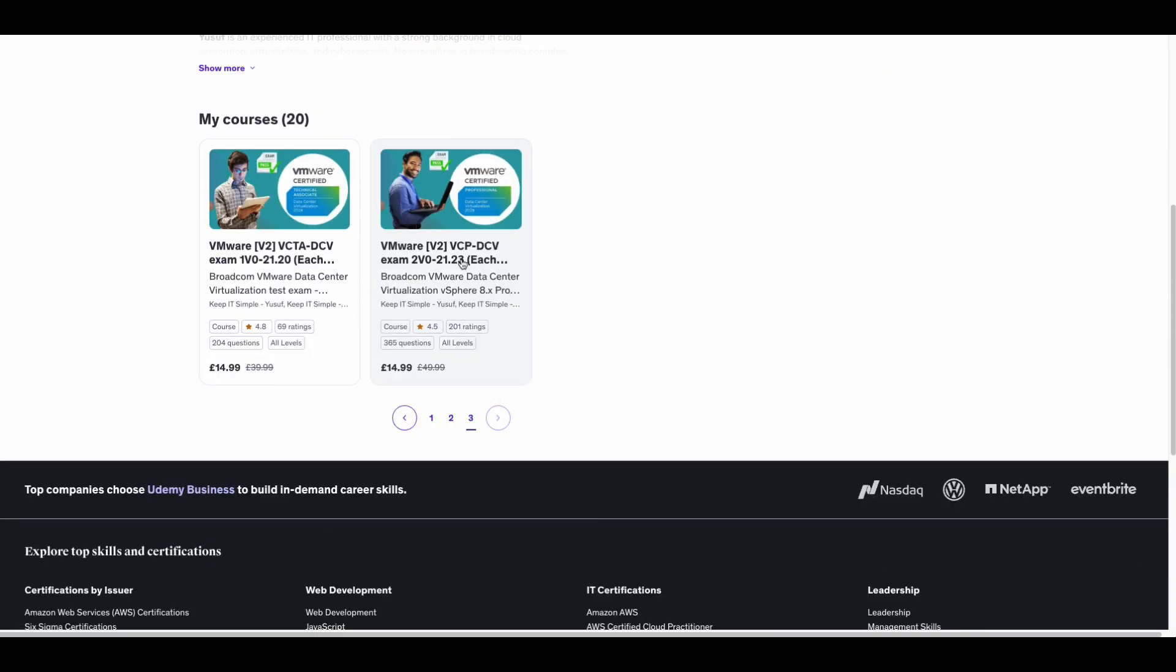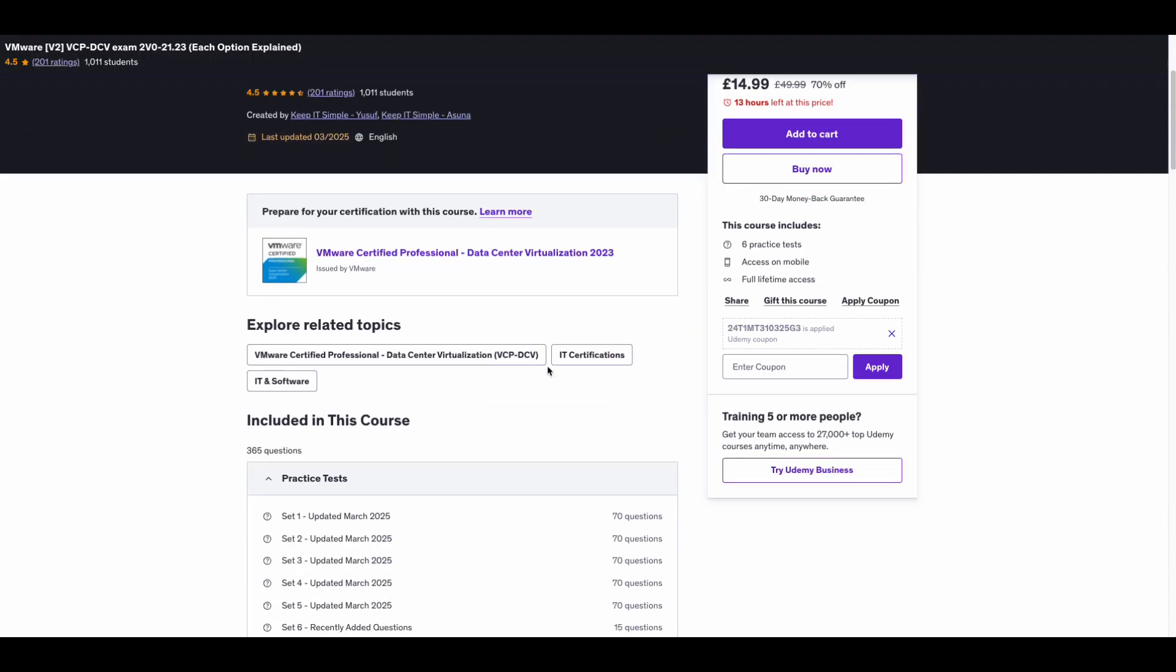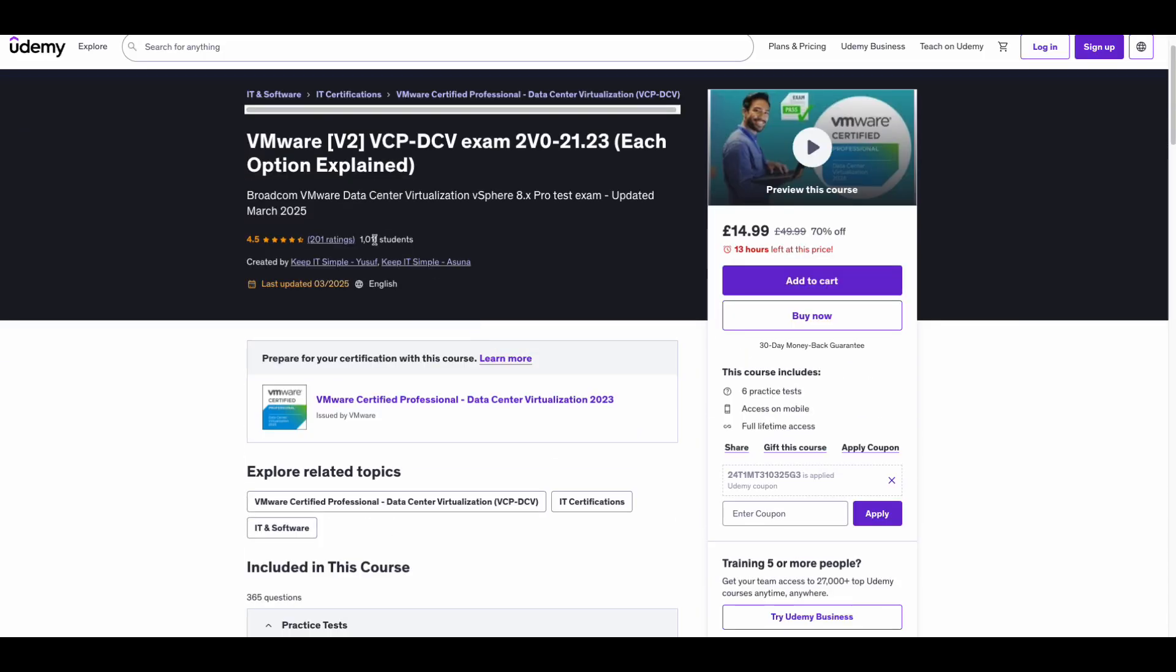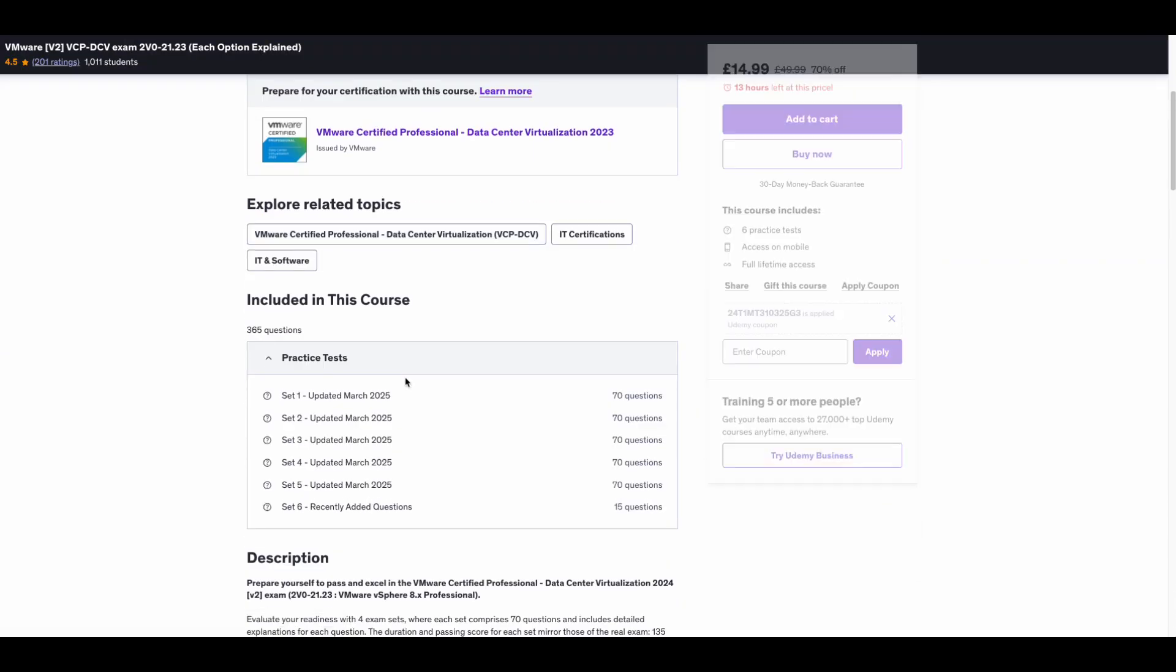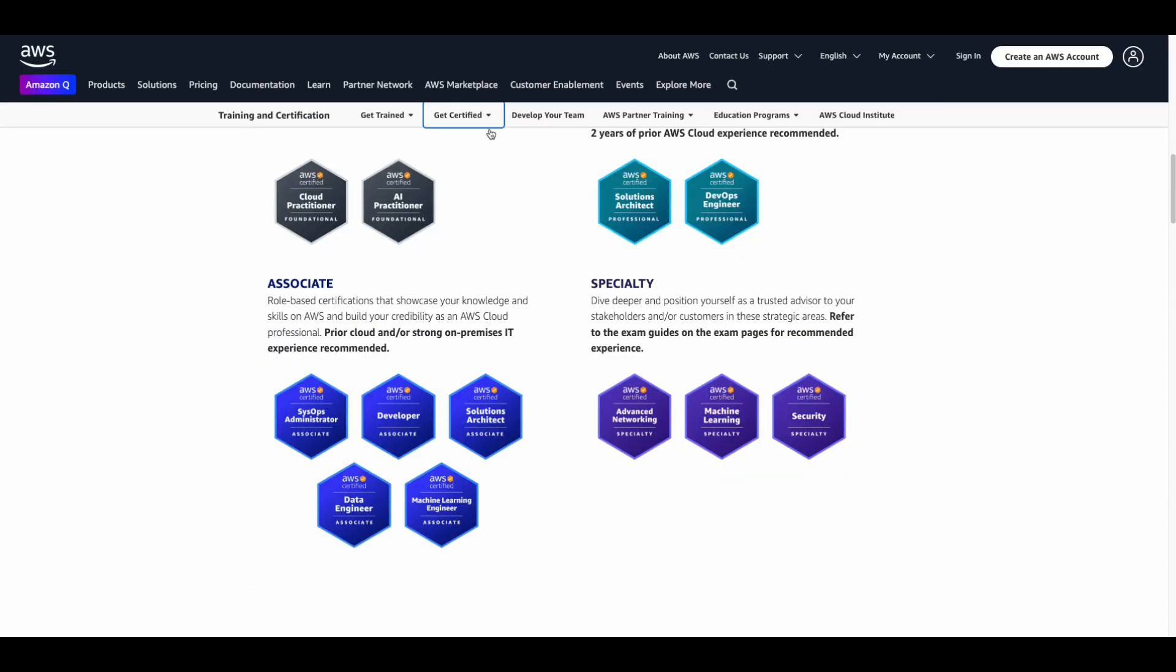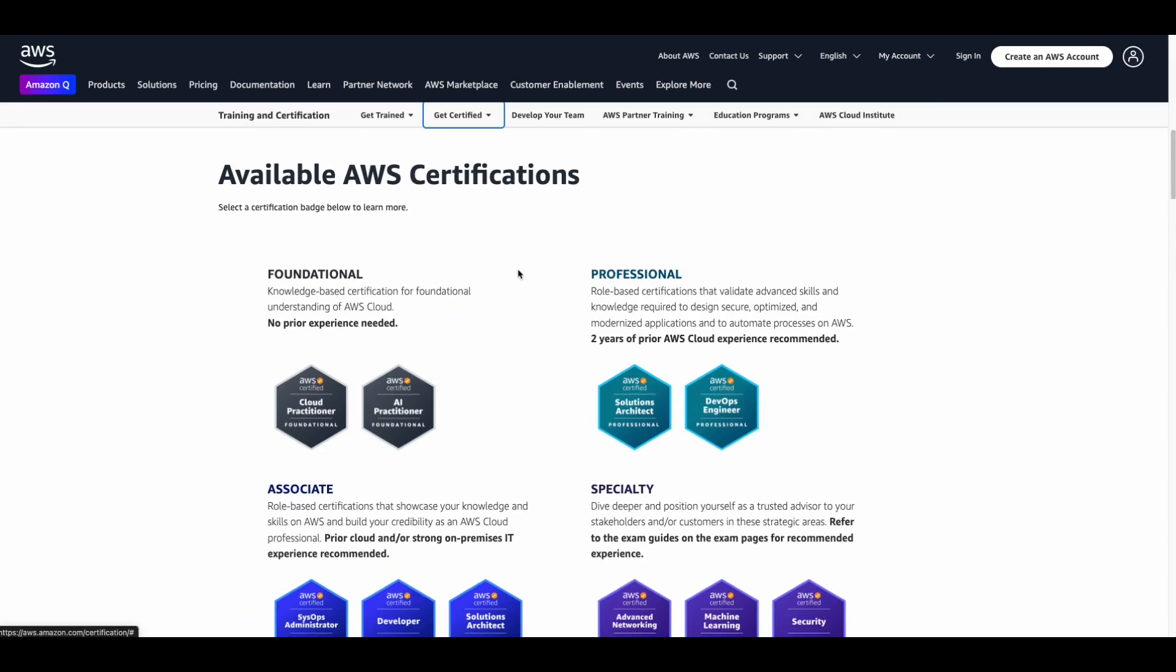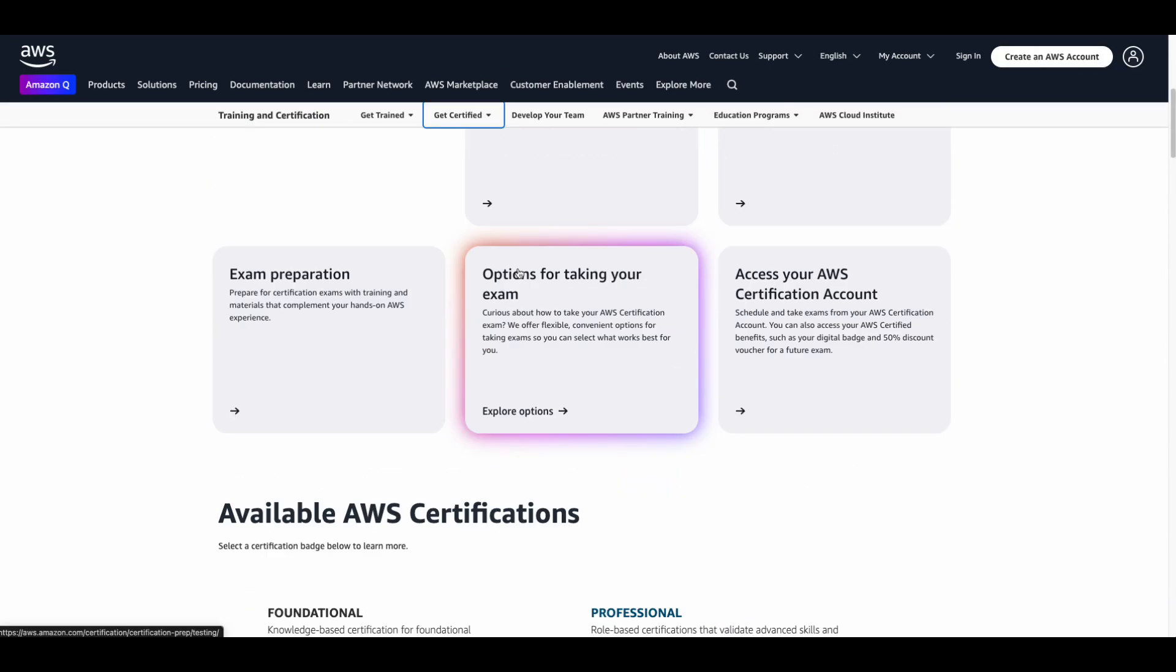Don't wait. Grab your voucher, study smart, get certified in 2025. Let's do this together. Subscribe for more tips and drop a comment if you've already claimed your voucher. Links are in the description below.